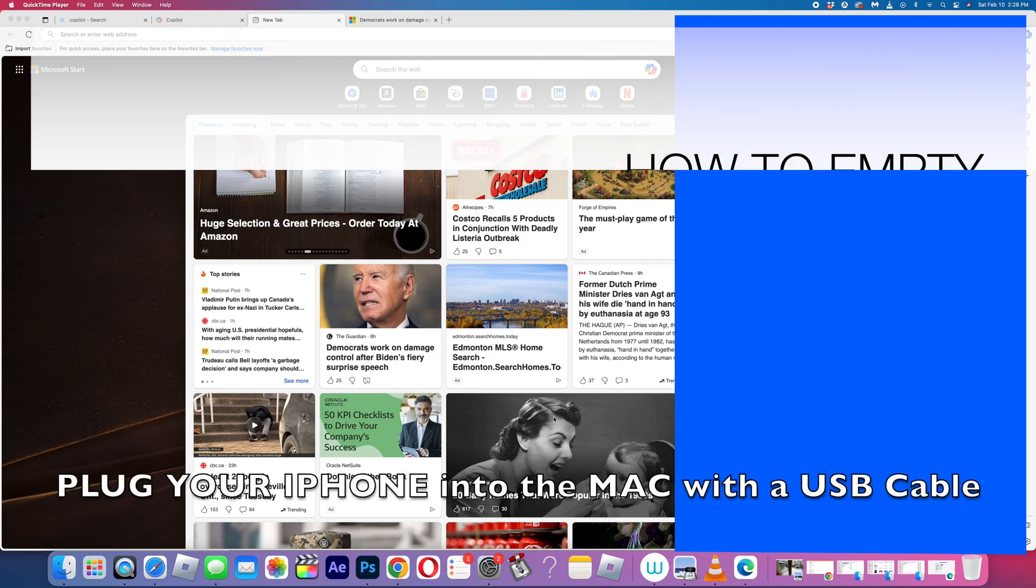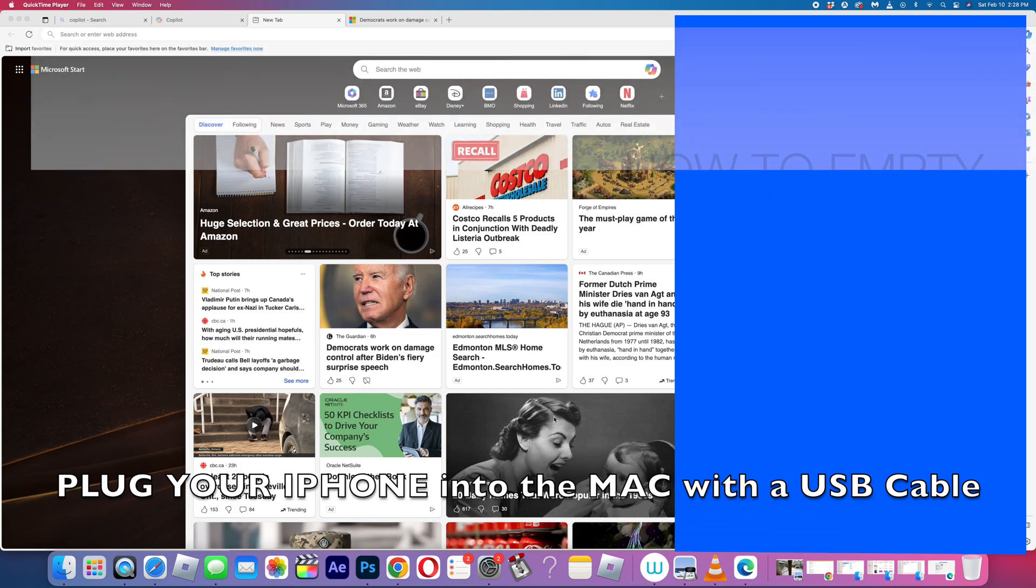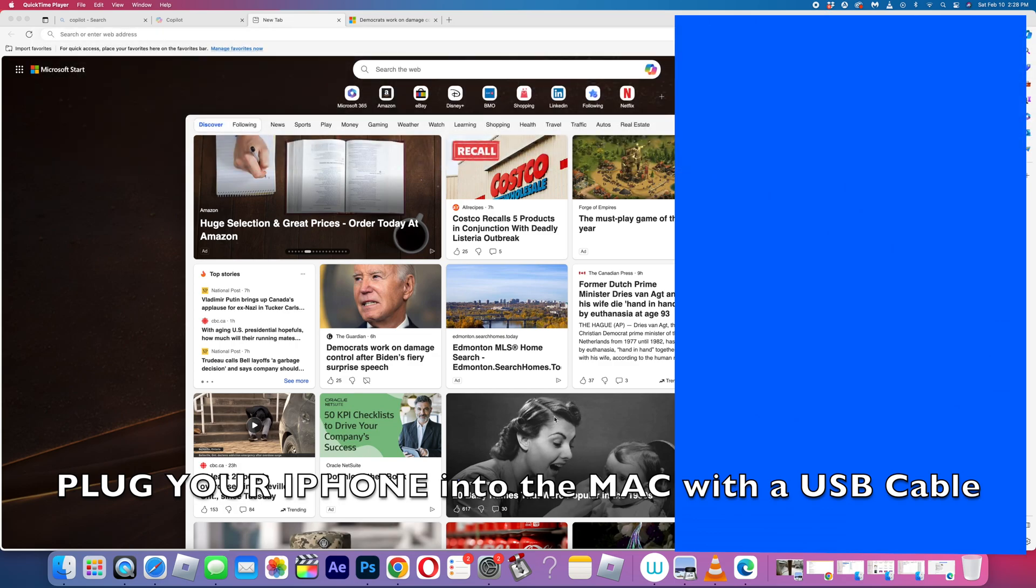Hello guys, it is T-Bone Pearson here and this is how to show you when your iPhone is filled up and you have a Mac.